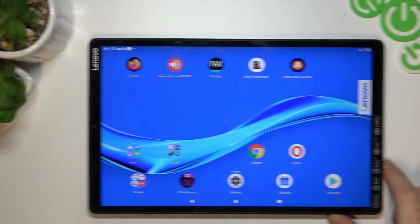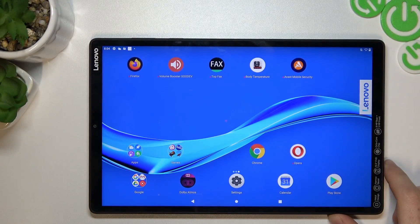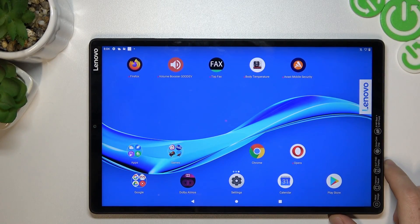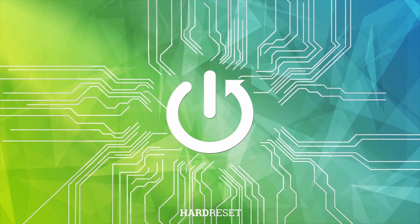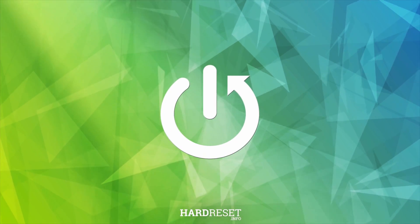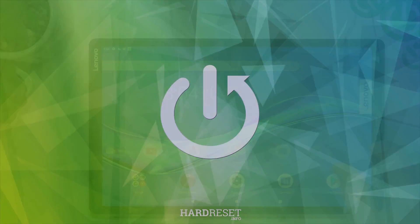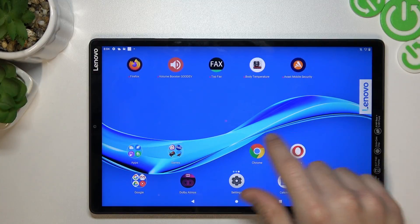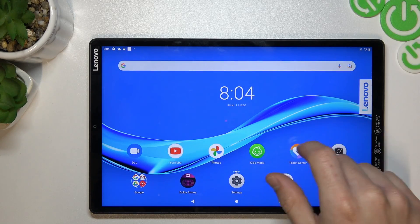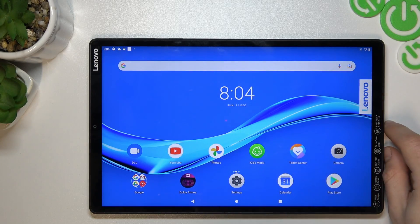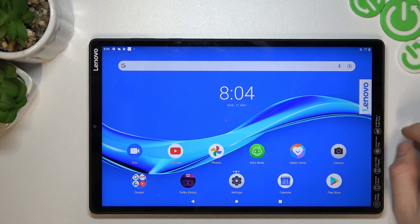Hello guys, here we have a Lenovo Tab M10 Plus and today I will show you how to rearrange your home screen by adding widgets, making folders, and other things like that.